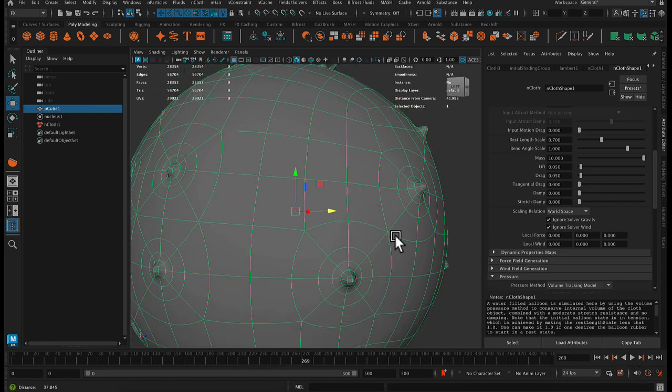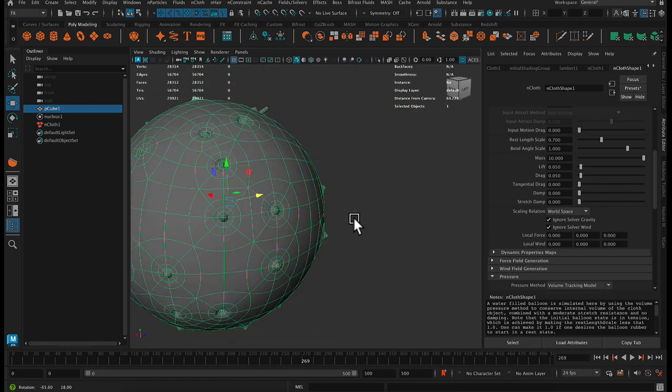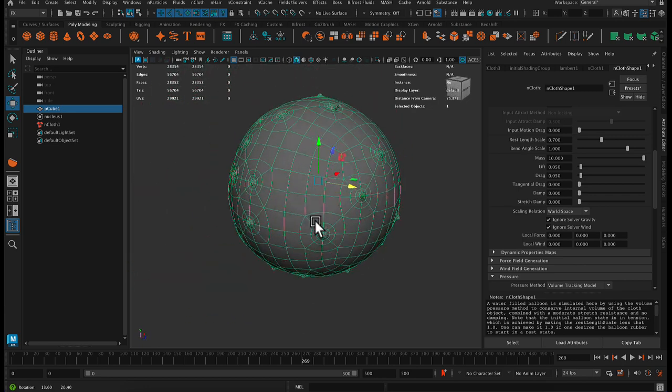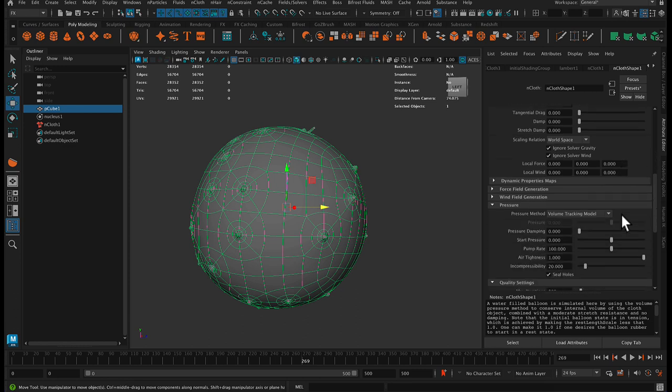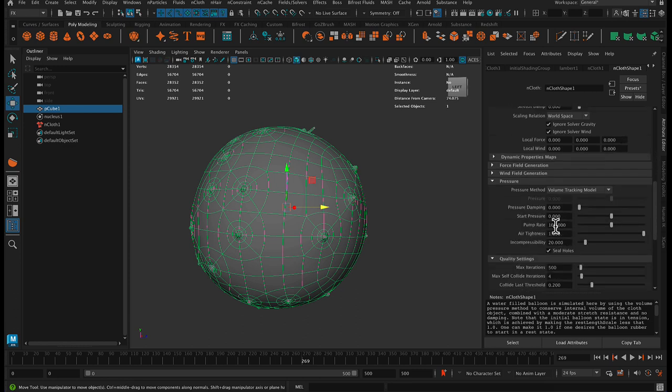And just let it inflate, and we're just trying to allow this to turn into a sphere as much as possible. There are different things we could change here, although this is doing a pretty good job. Obviously, it's making it a little too big, but that's okay.